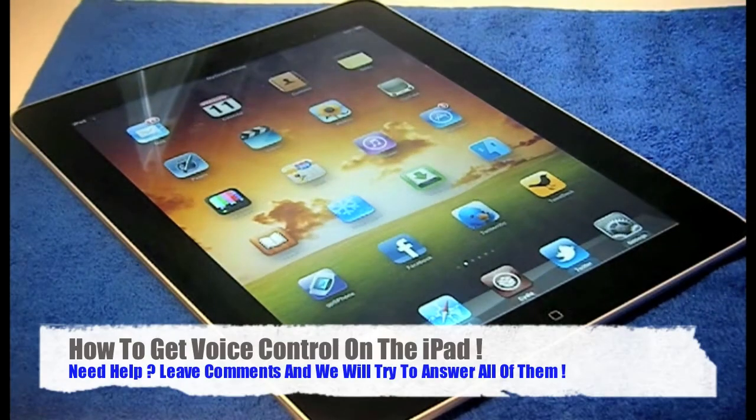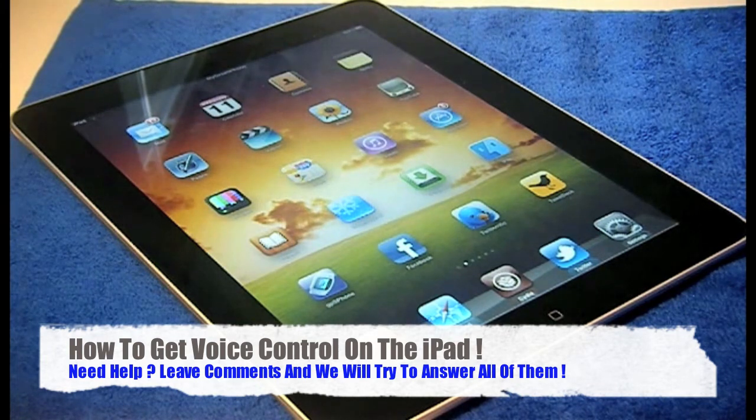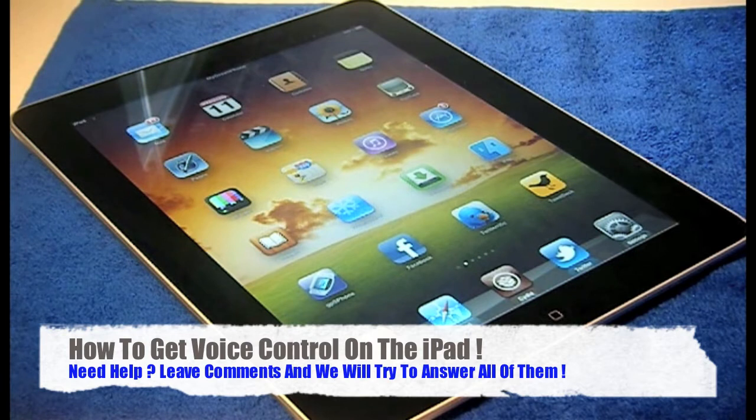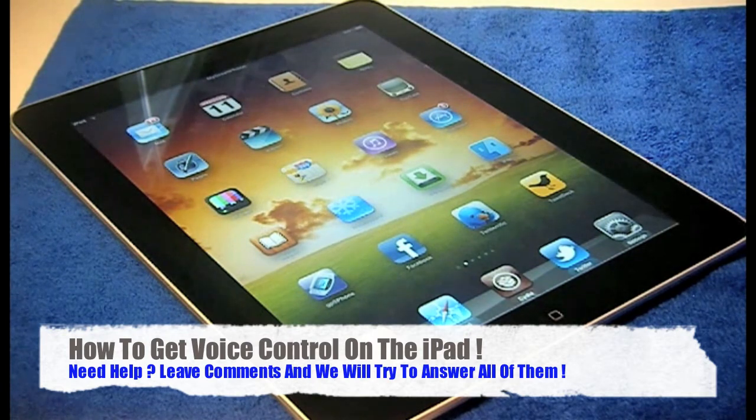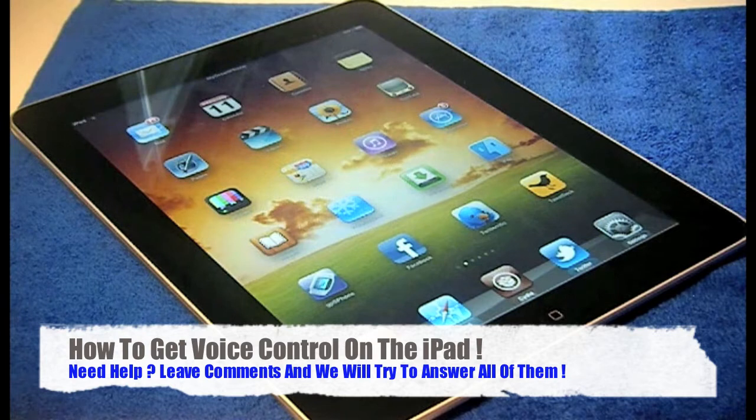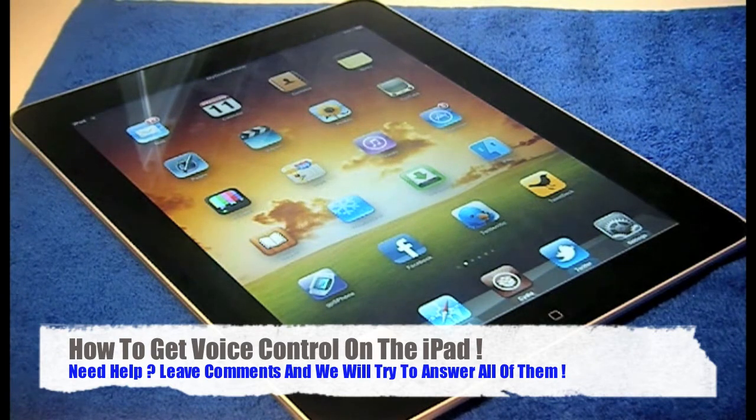What's going on guys, it's Nick here from microiPhone.com and I've got a really interesting video for you guys today. This is going to be for anyone out there with an iPad and it has to be jailbroken for you to follow this tutorial. The video is basically, as you've probably seen in the title already, how to get voice control on your iPad.